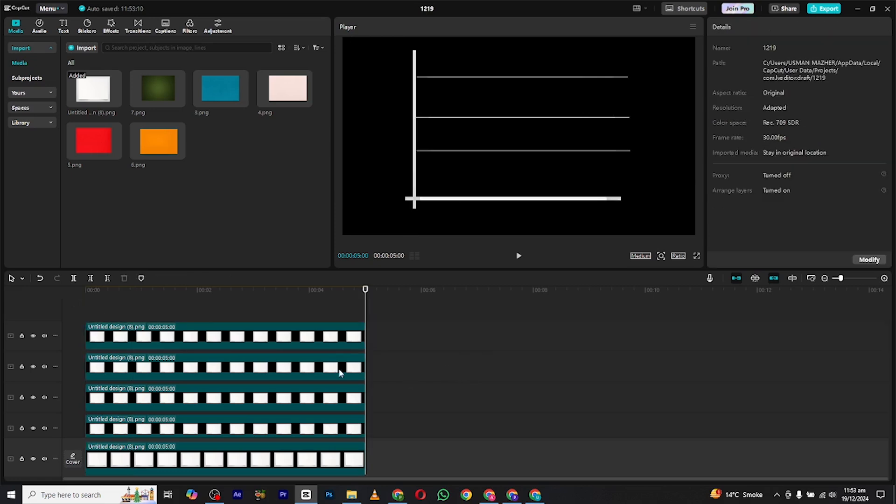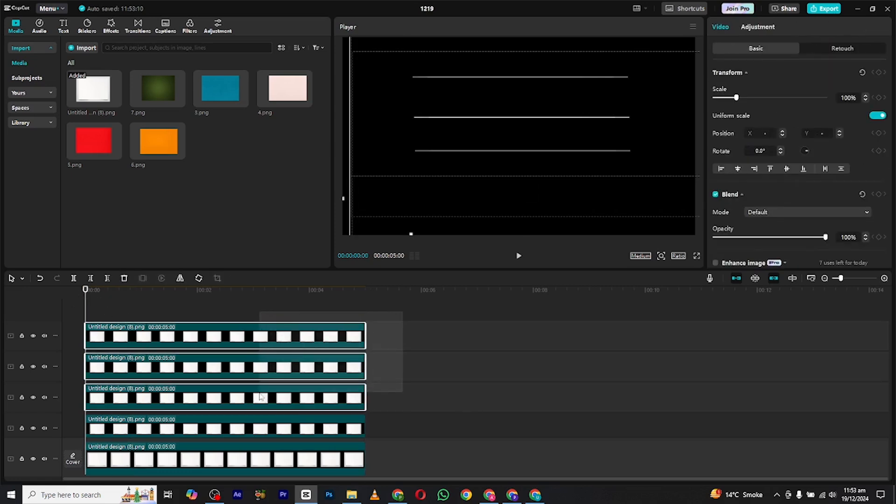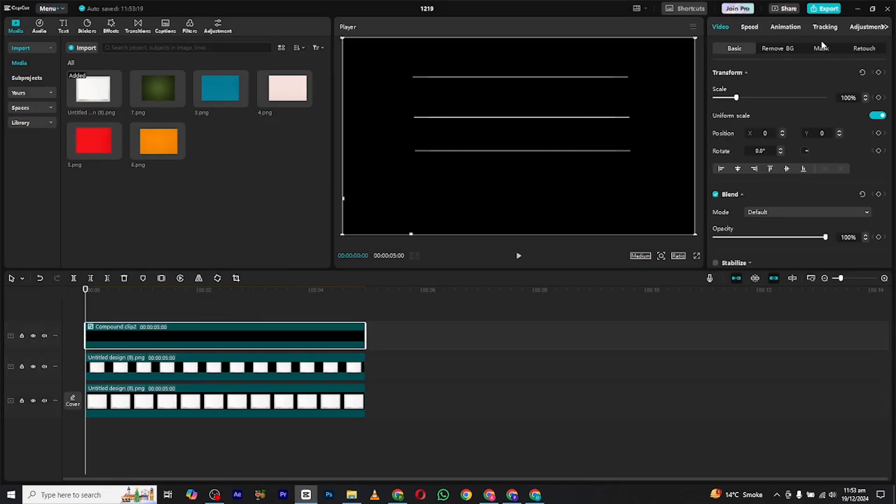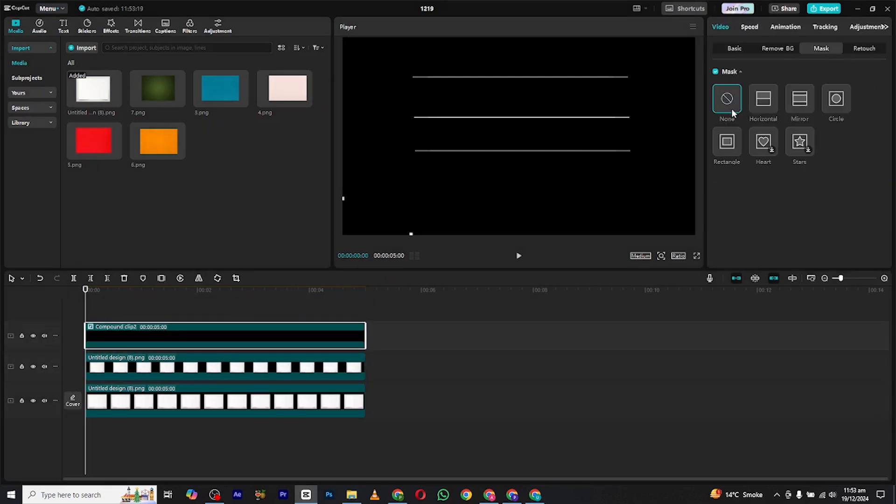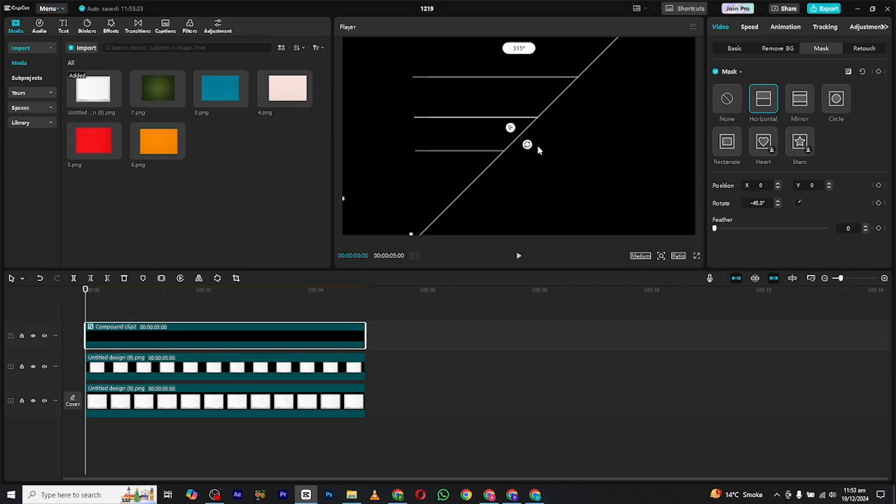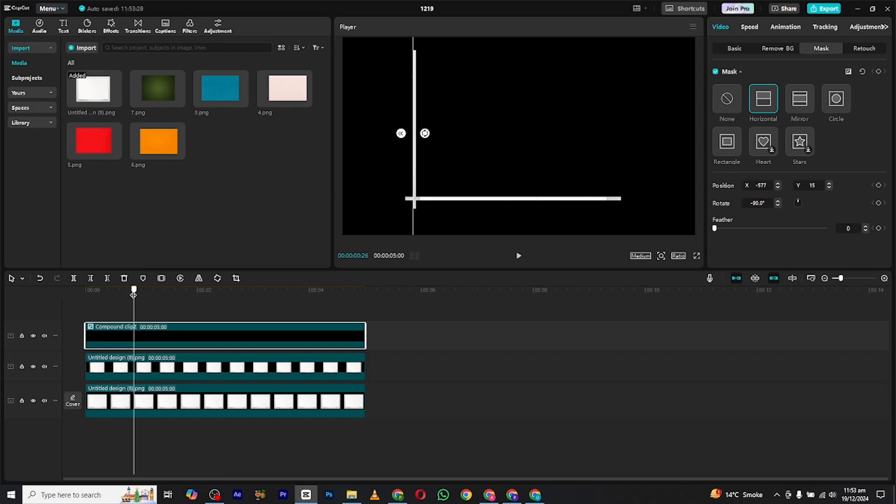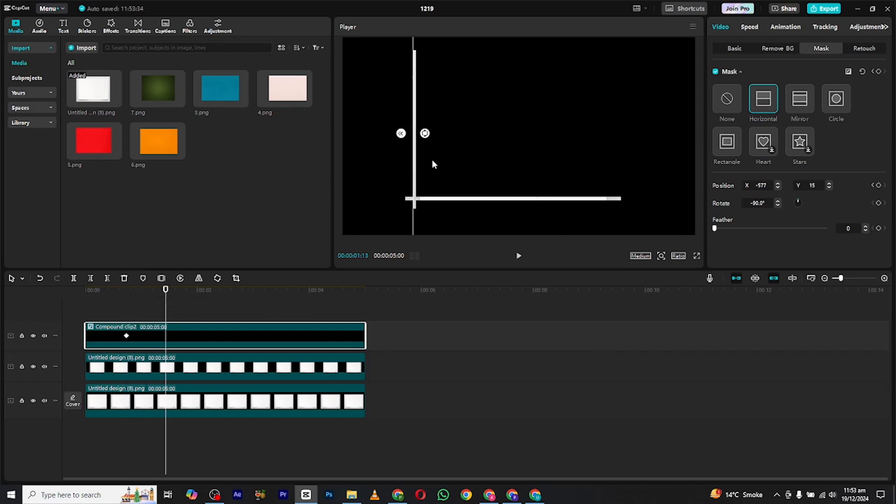Now to animate all these, select all of them and make it a compound clip by right clicking and then select make compound clip. After this, again go to the mask section and select the horizontal mask. Rotate the mask like this. Now bring the mask to the start of the lines and set a position keyframe. Move a few frames forward, then move the mask to the end of the line and there you see your animation is ready for now.